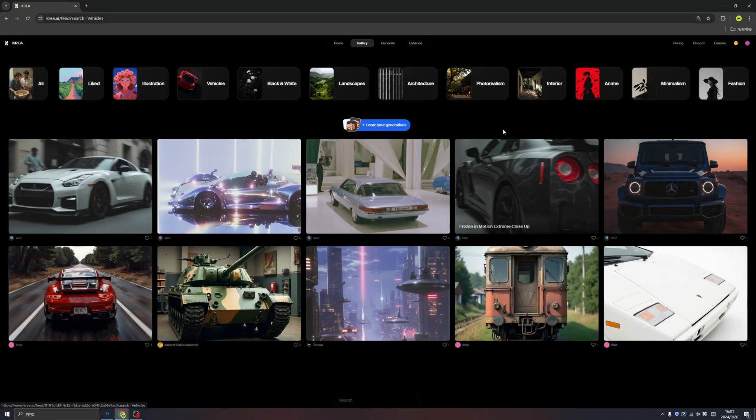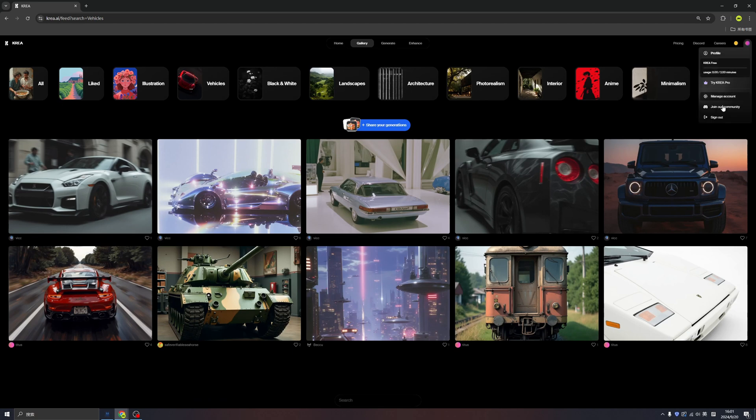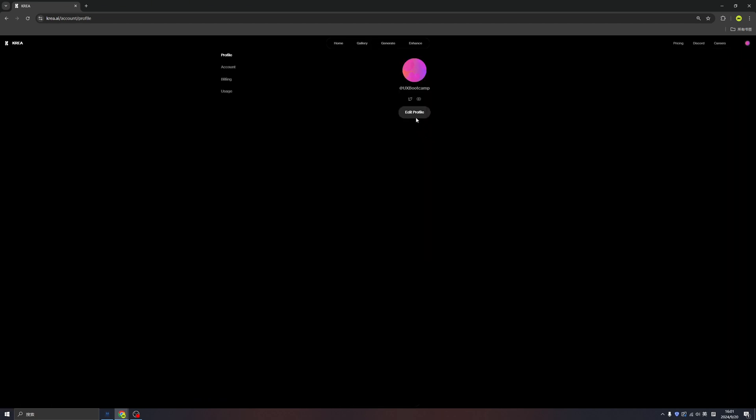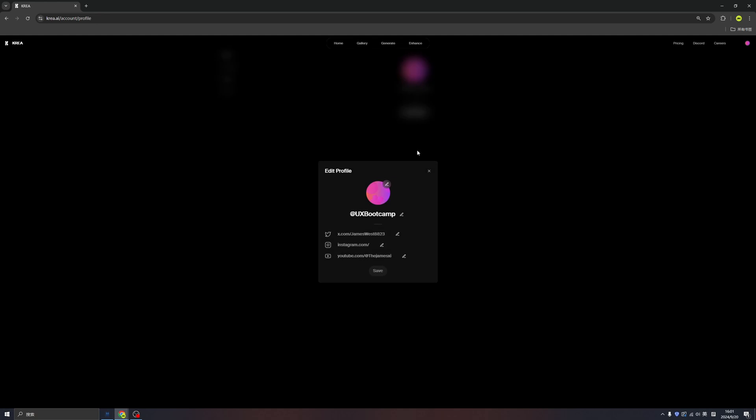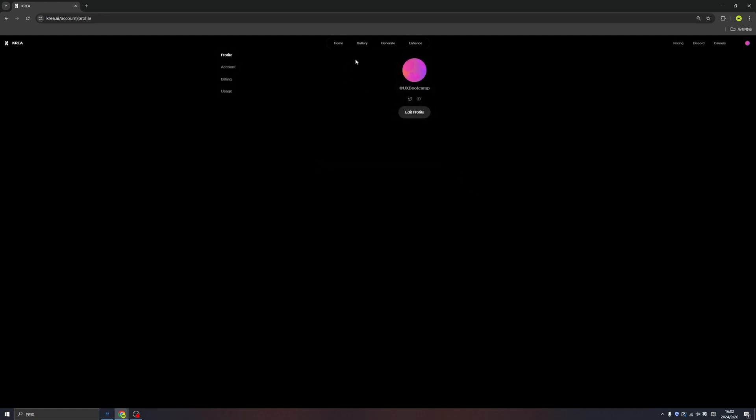And we can make our own. First, we can edit our own profile. Here we can add our Twitter, our Instagram, our YouTube, and change your profile image and your name.